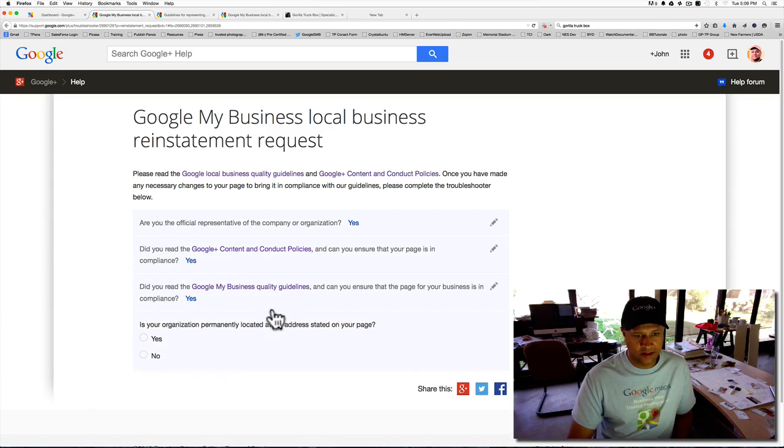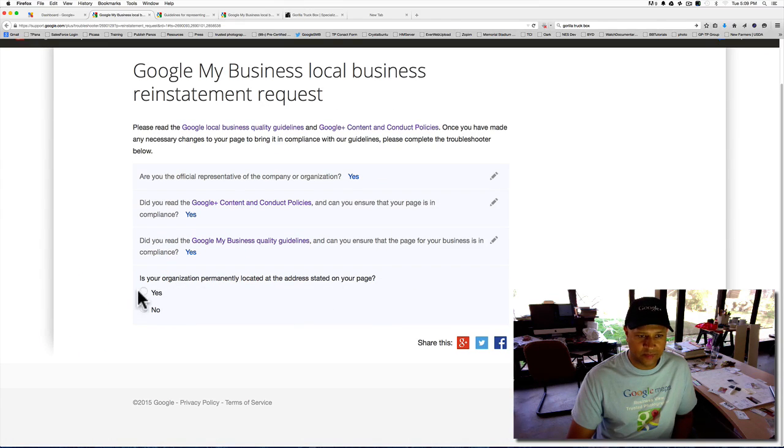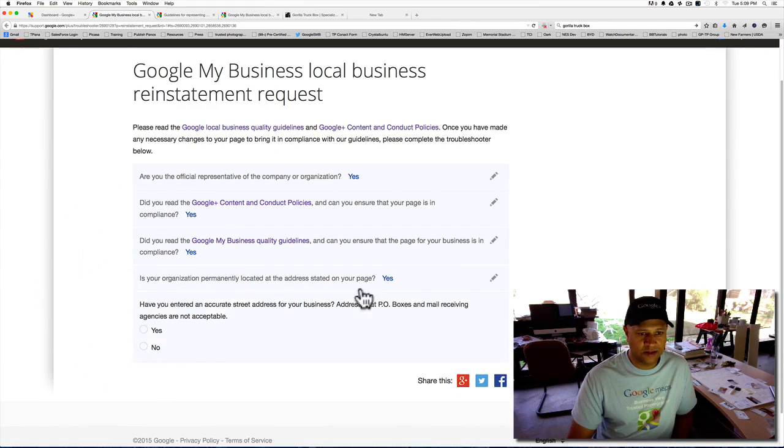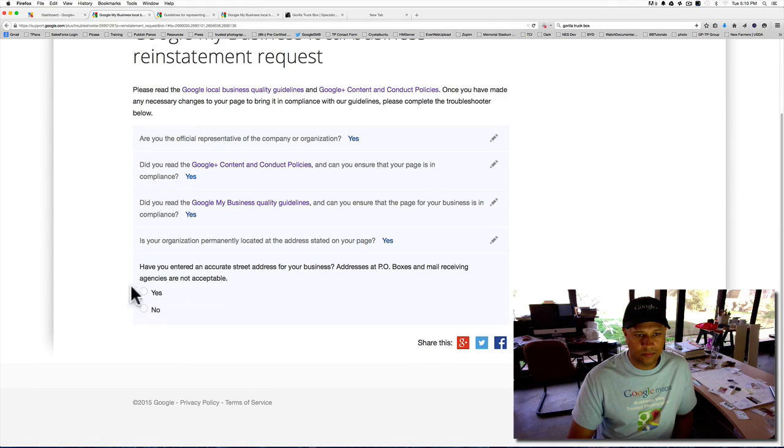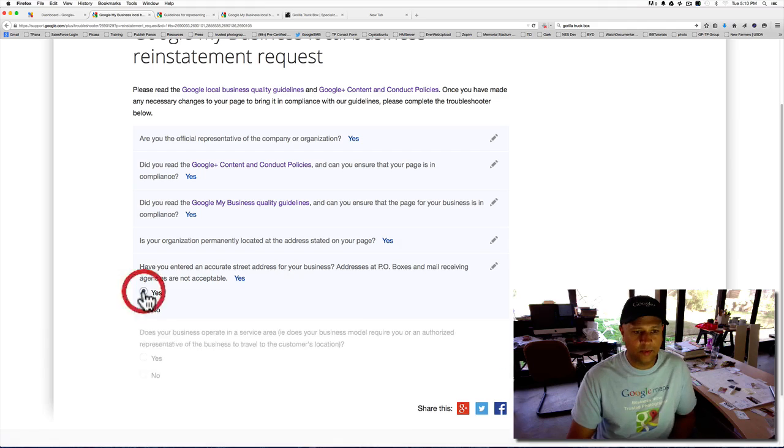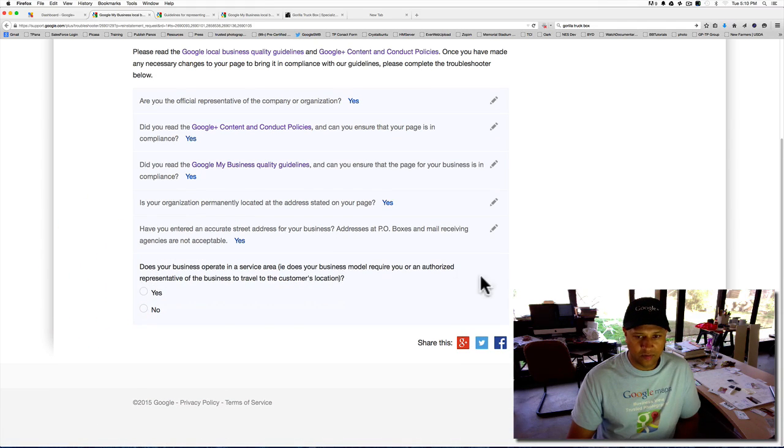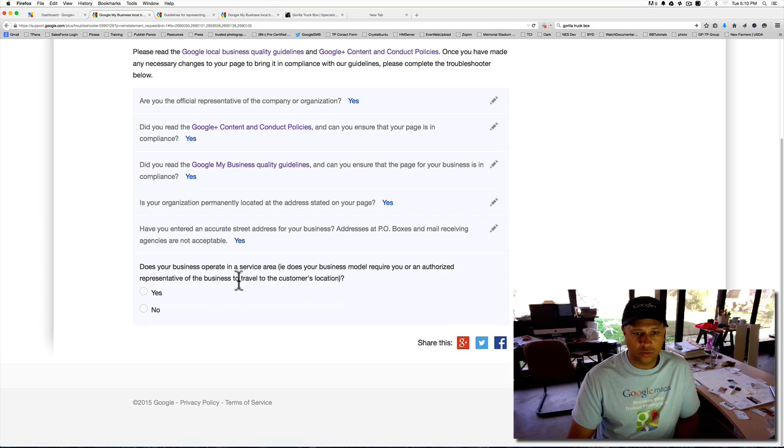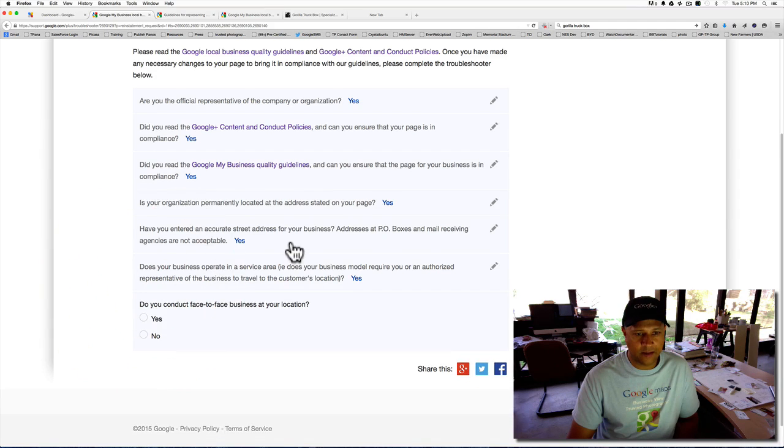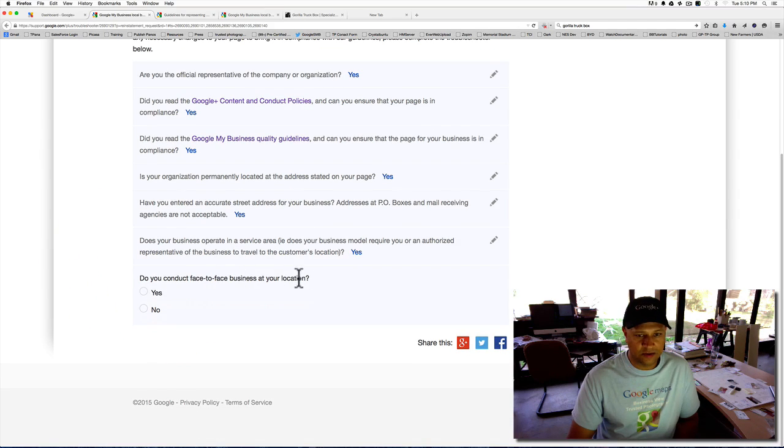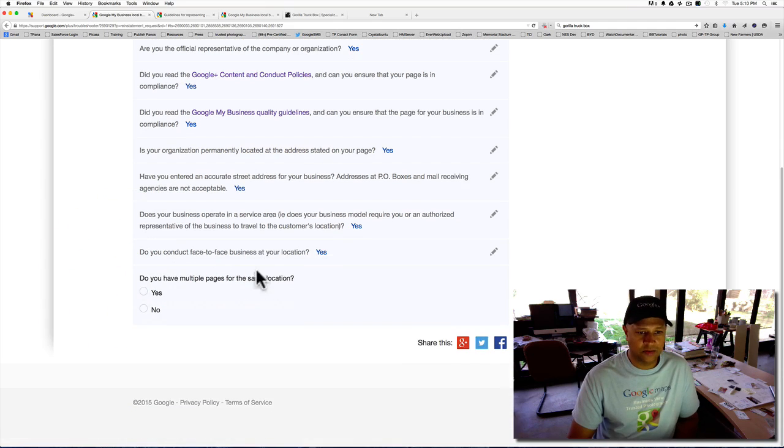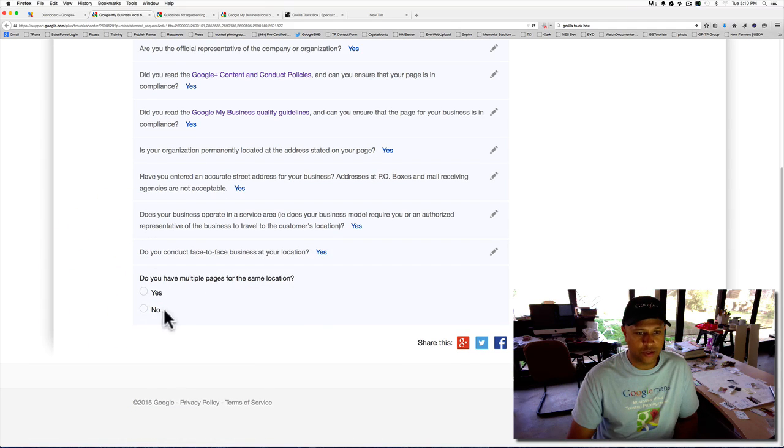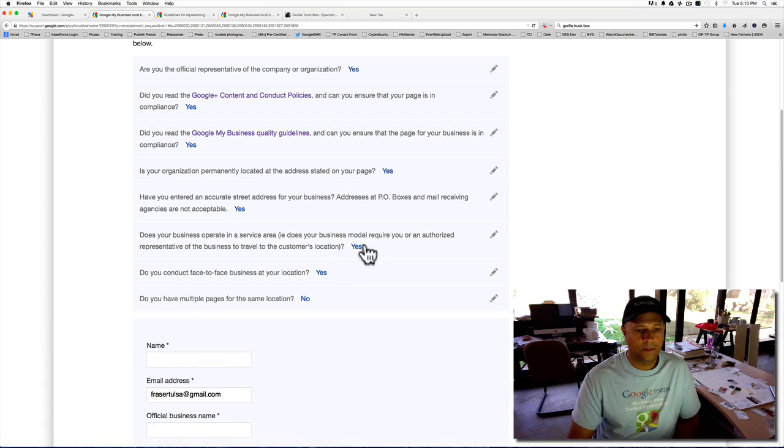Did you read the quality guidelines? Yes, I did. Is your organization permanently located at the address here on the page? Yes, it is. Have you entered an accurate street address? P.O. boxes are not acceptable? Yes, I did. Does your business operate in the service area? Are you authorized to represent the business or travel to a customer's location? Yes, I am. Do you conduct face-to-face business at your location? Yeah, I do sometimes. Do you have multiple pages for the same location? No.